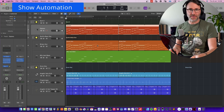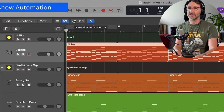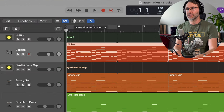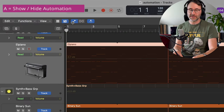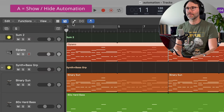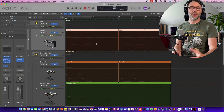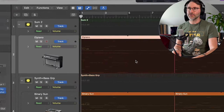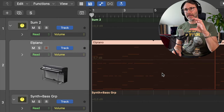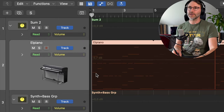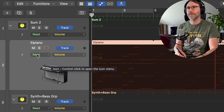To show automation in Logic you can press the automation button in the interface to show and hide automation, or you can press the A key to show and hide automation. Now with automation active you can see that all the tracks expanded vertically and we also get some more parameters to choose from.